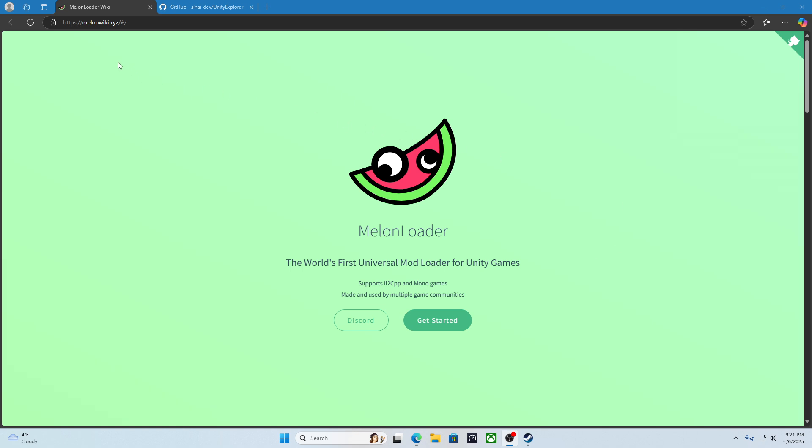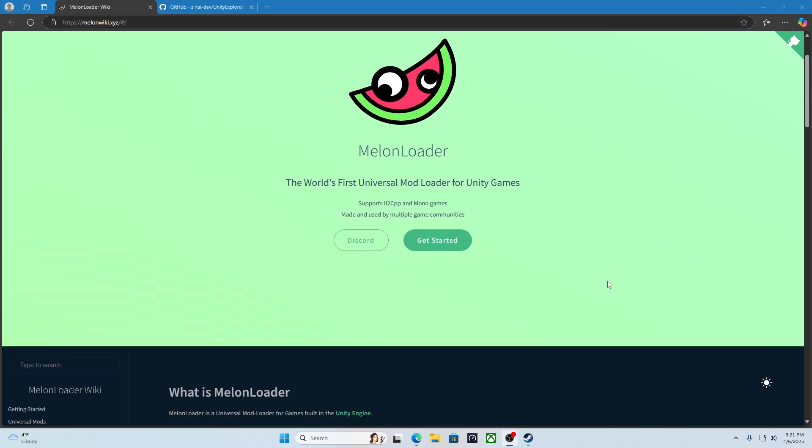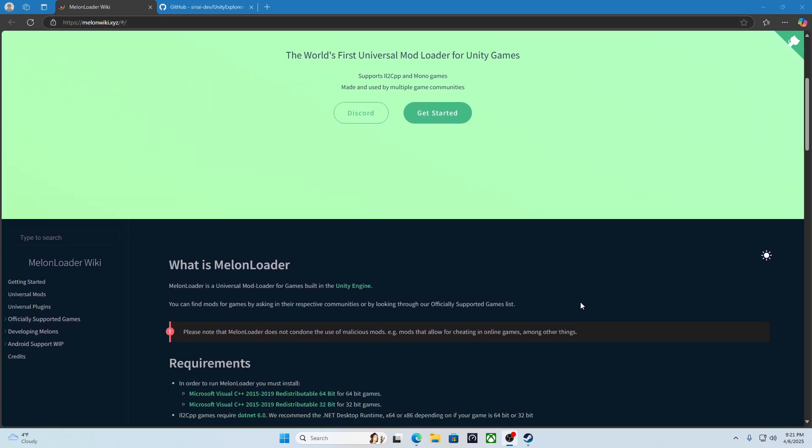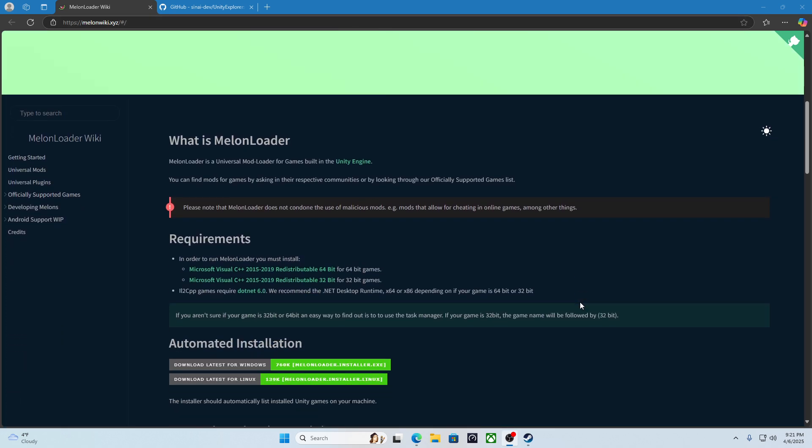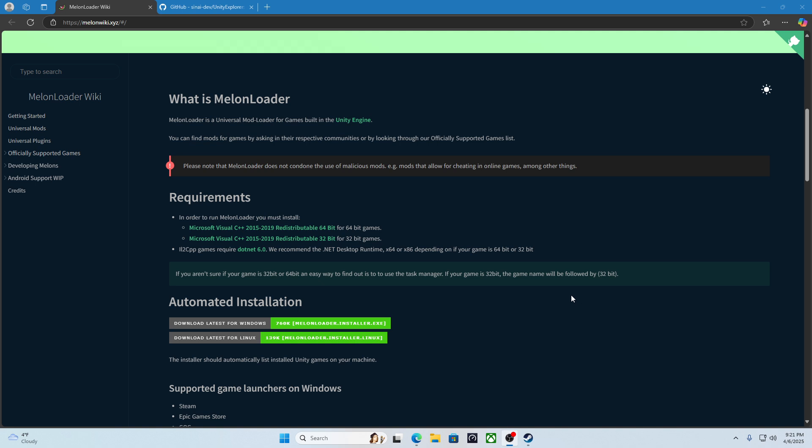First thing you gotta go to is melonloader wiki, or no, melonwiki.xyz. Then you scroll down to automated installation and download latest for Windows.